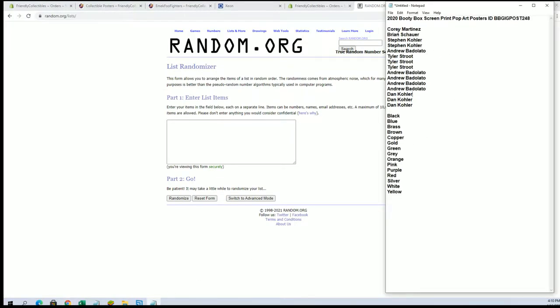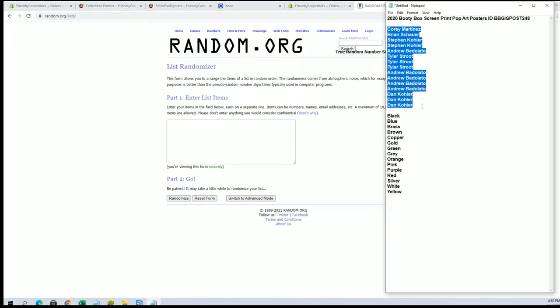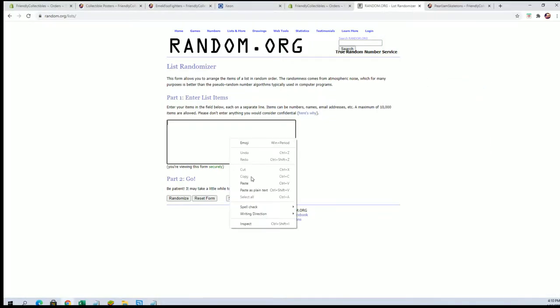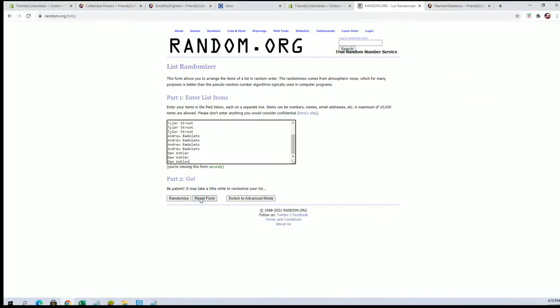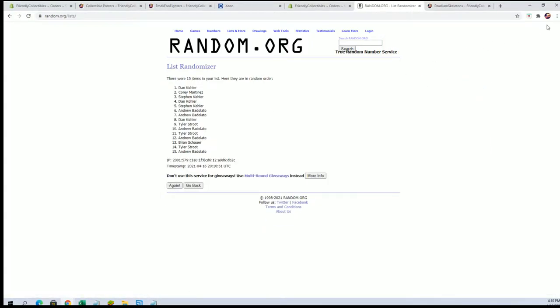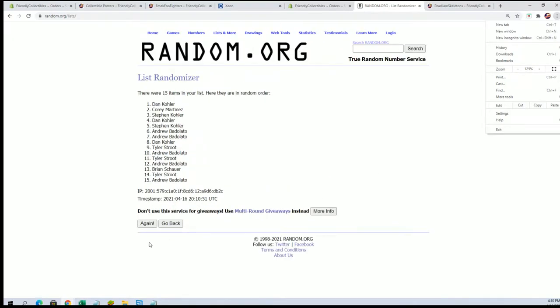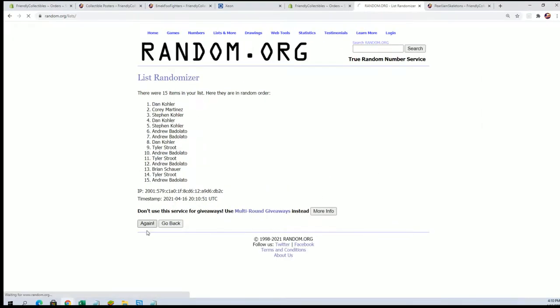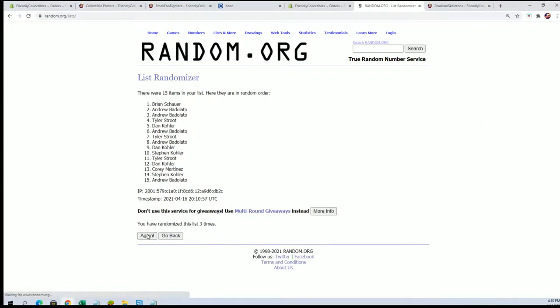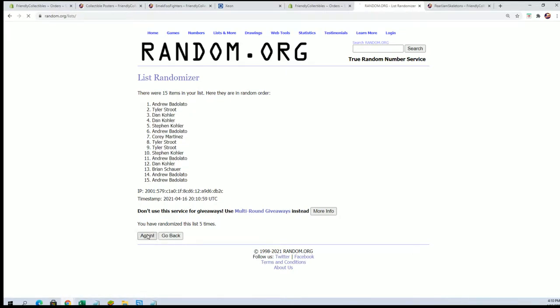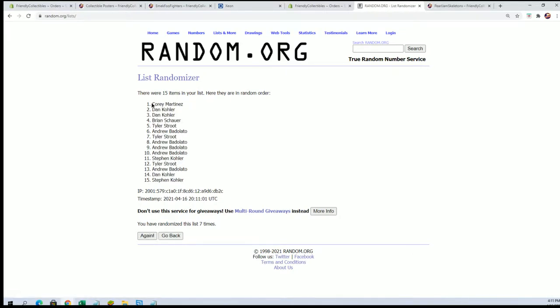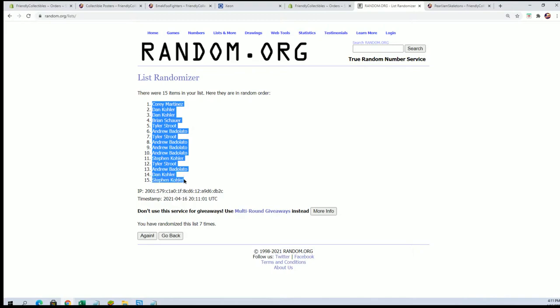Alright, good luck, guys. We got Corium down to Dan K. Let's get it. Good luck, everybody. 15 flip names and colors seven times each. Alright, Corium to Stephen K.